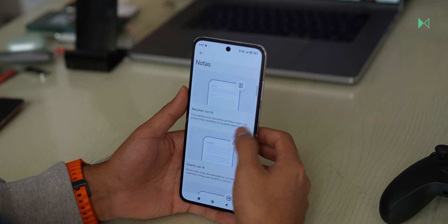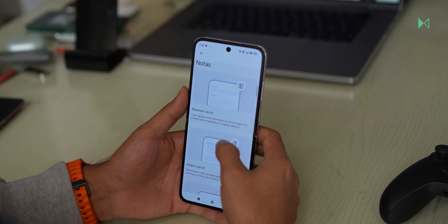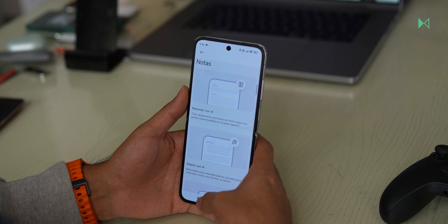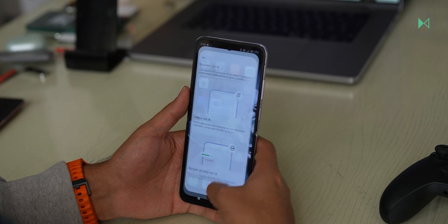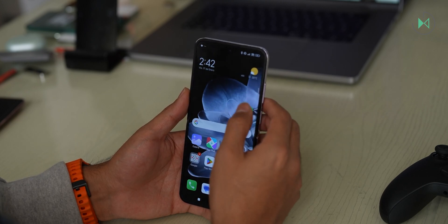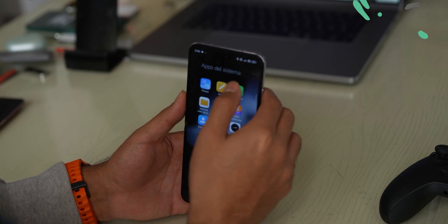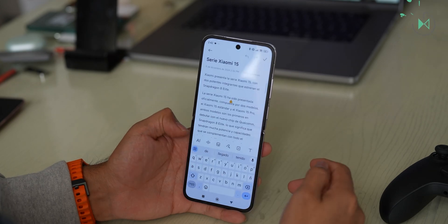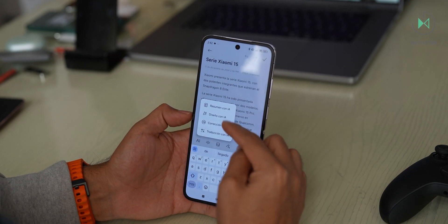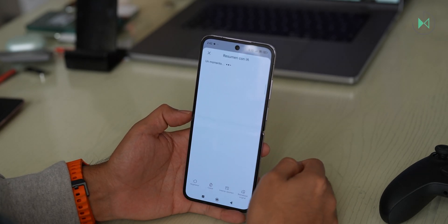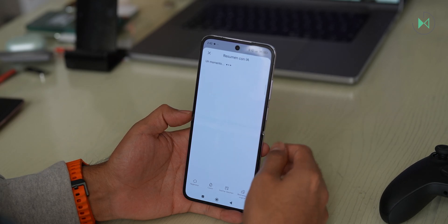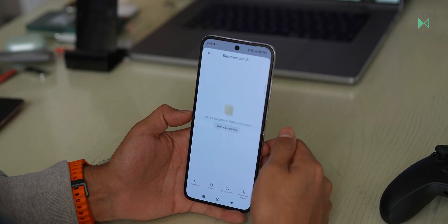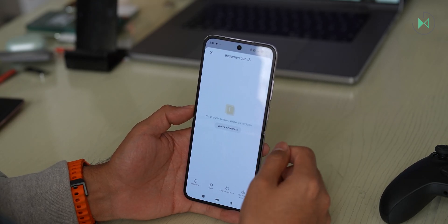Let's start with some text-focused functions. For example, within the notes application you have an option to automatically summarize the note, although it does not work with very long text and another disadvantage is that you always need an internet connection for this. Notice the button that appears and here are the options. If we select summary, it will take a few seconds and finally give us a small summary, but it is not able to do it if the text is very long.